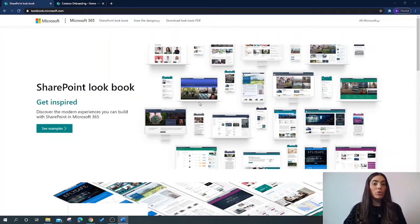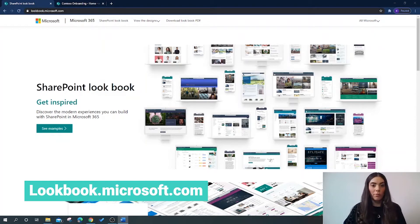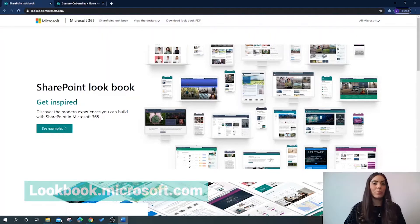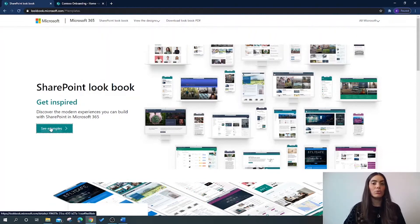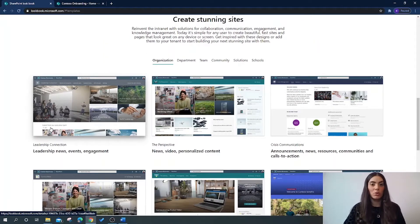First of all you will need to go to lookbook.microsoft.com. Here we are on the landing page of the SharePoint Lookbook — let's click on 'See Examples' to learn what templates are available to us.